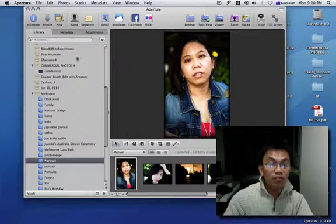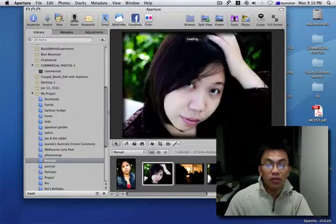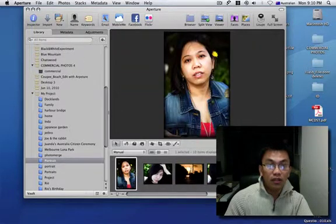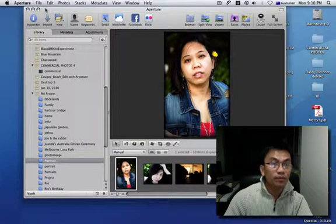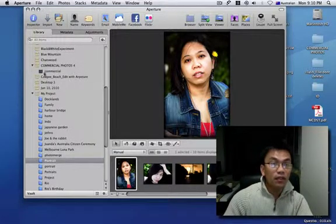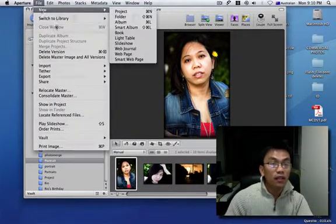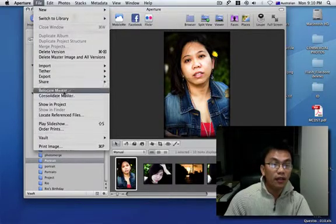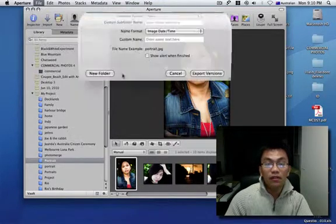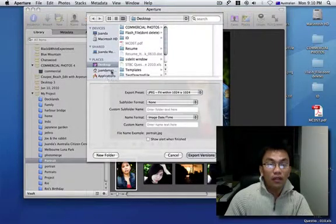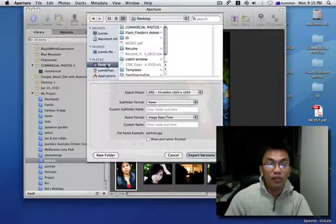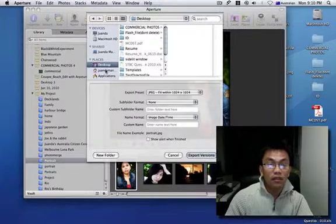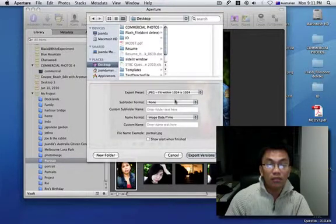Second step, you choose the picture that you're gonna export. File, click file and then click export, click version, and decide where you're gonna save the file. I'll click desktop.